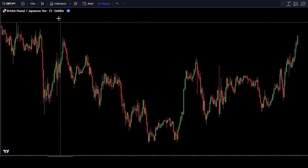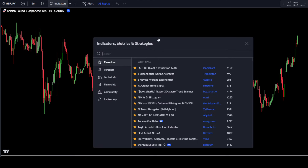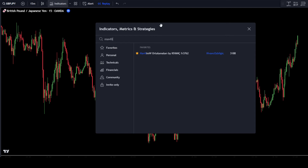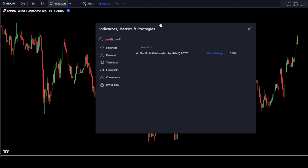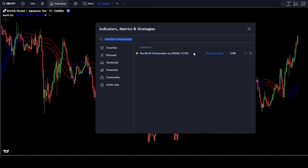Next, go to the Indicator Search tab. In the Search tab, type in Mavilim Ortalamalar. Then select Mavilim Ortalamalar by Kavanchis Bilgic.